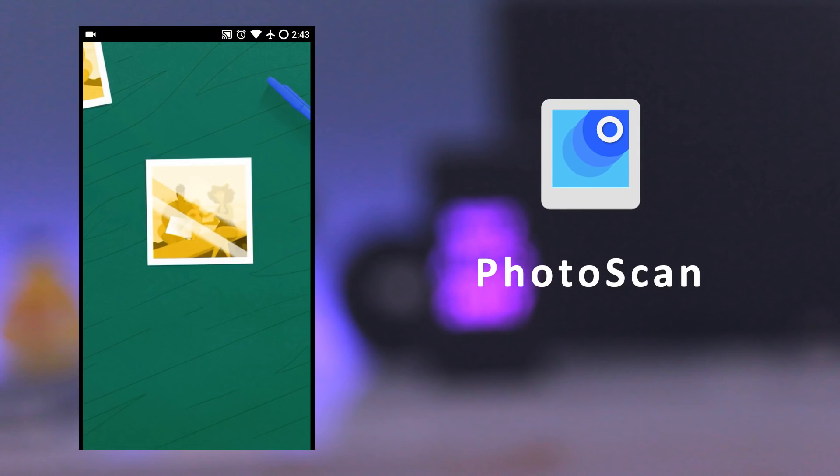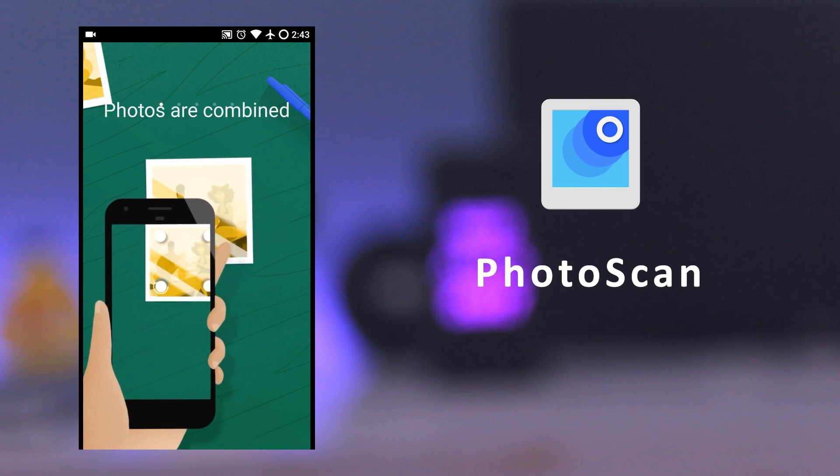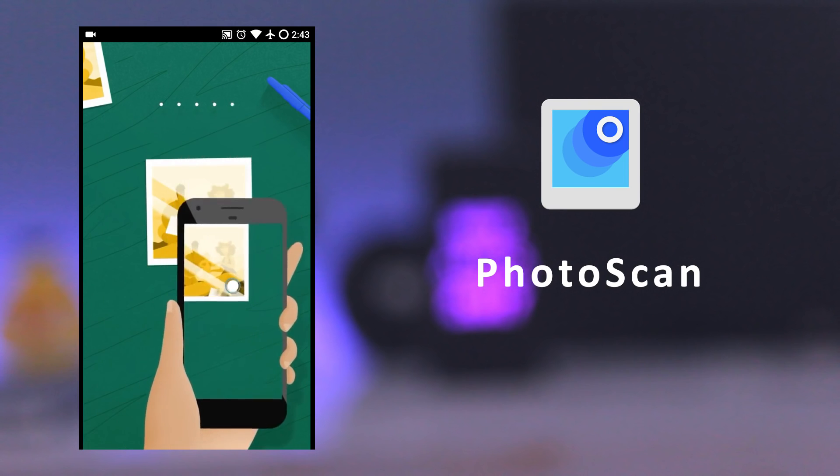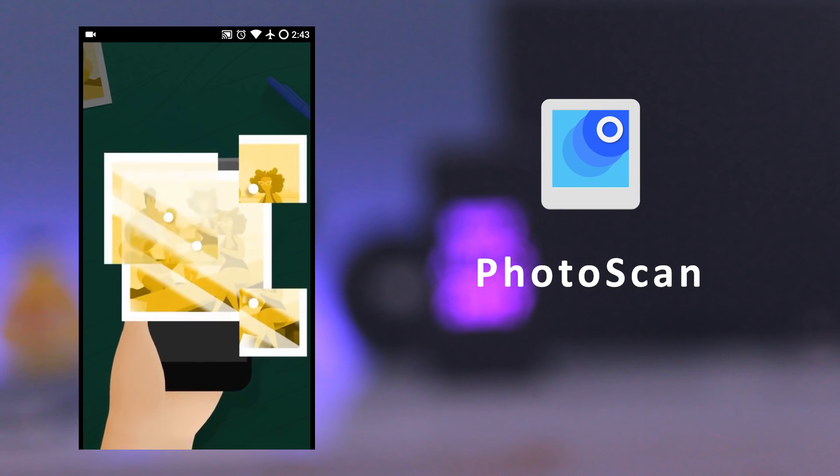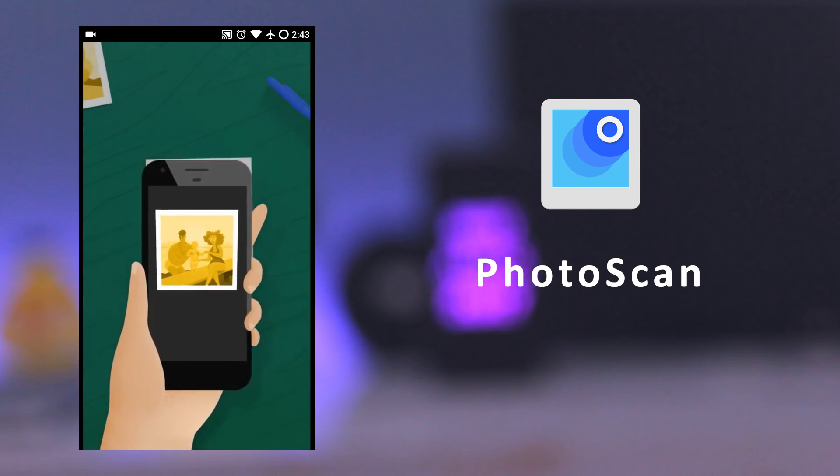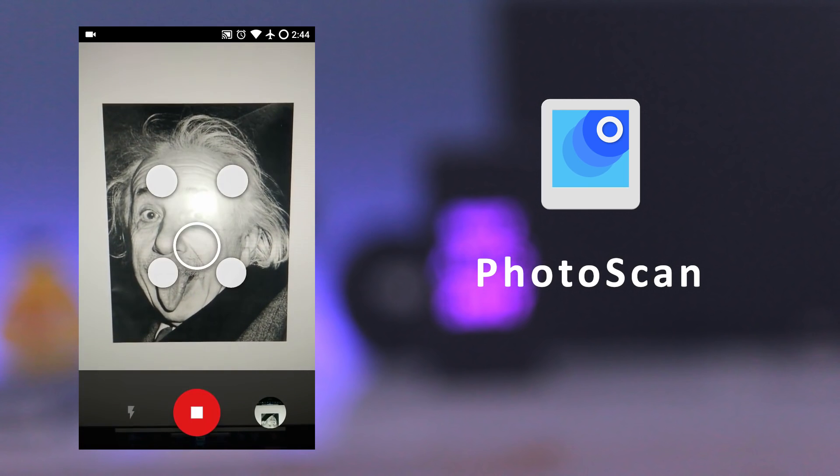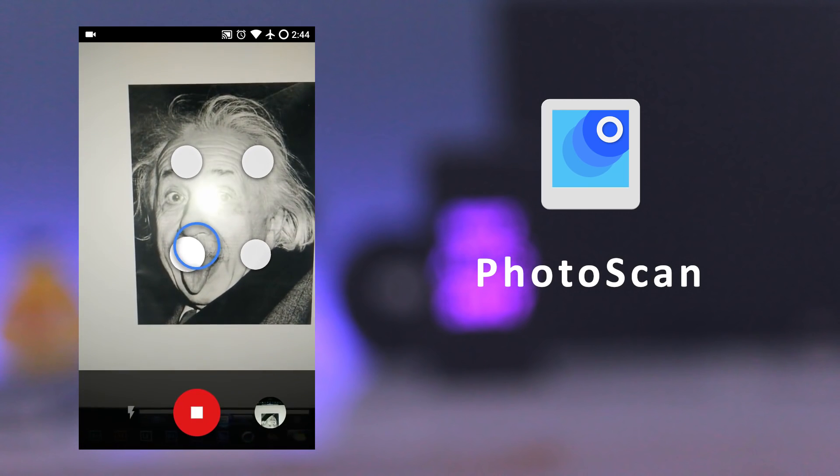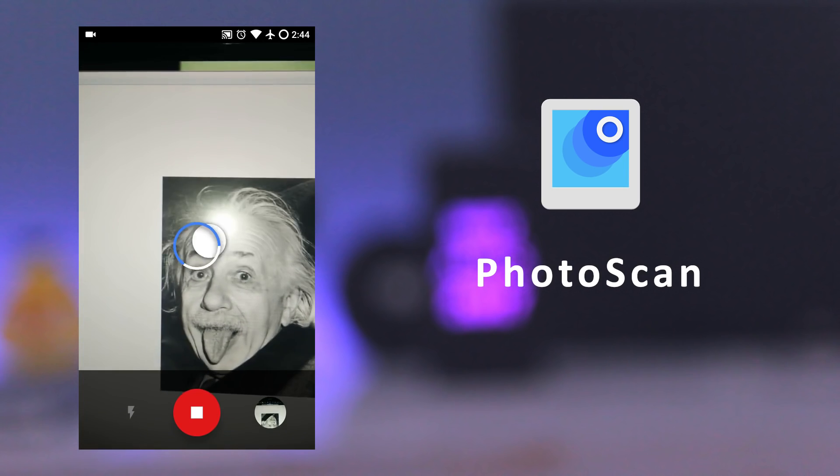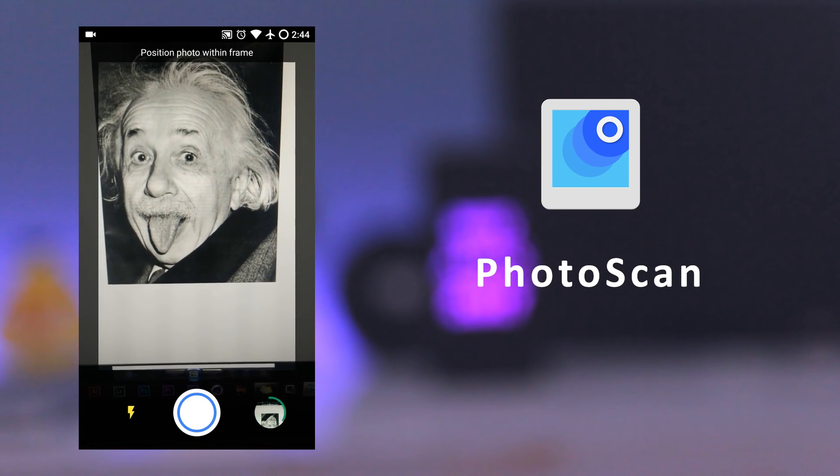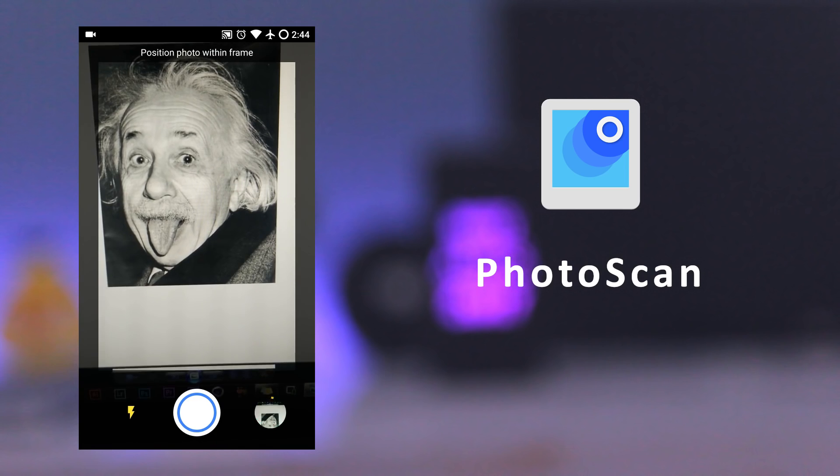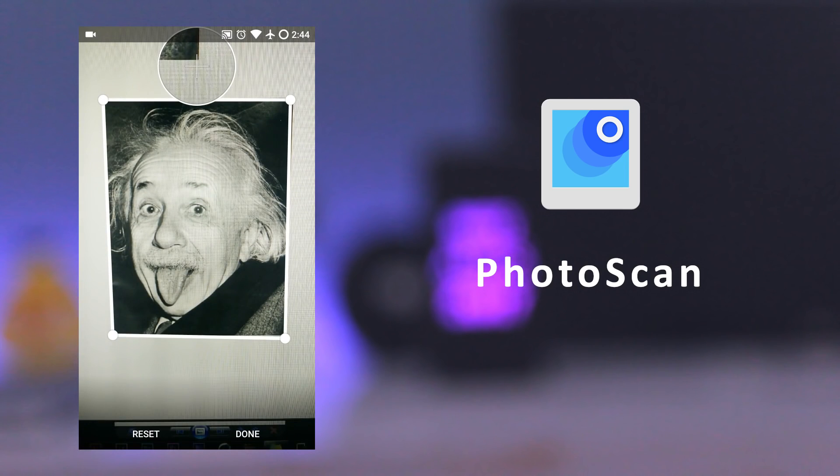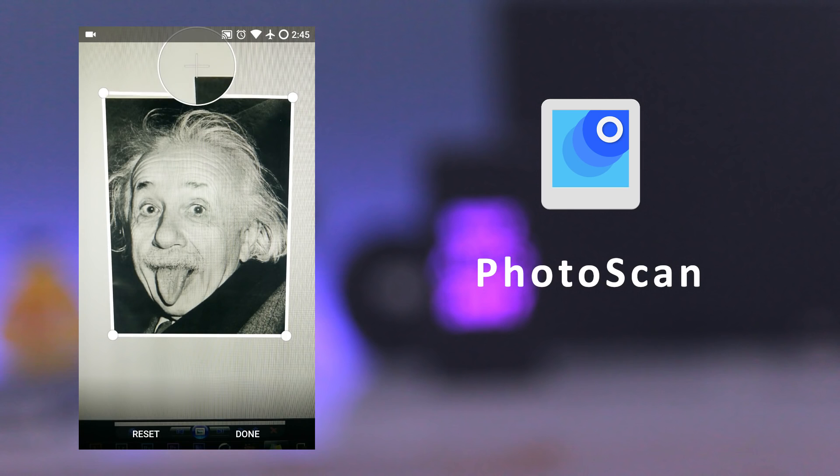The next app is PhotoScan. It's a scanner app from Google that lets you scan and save your printed photos using your phone's camera. You just need to scan a picture of your printed photo, then scan the four corners, and it will save your printed photo in your phone. After it saves the picture, you can also edit the four corners of the picture to make it look perfect.